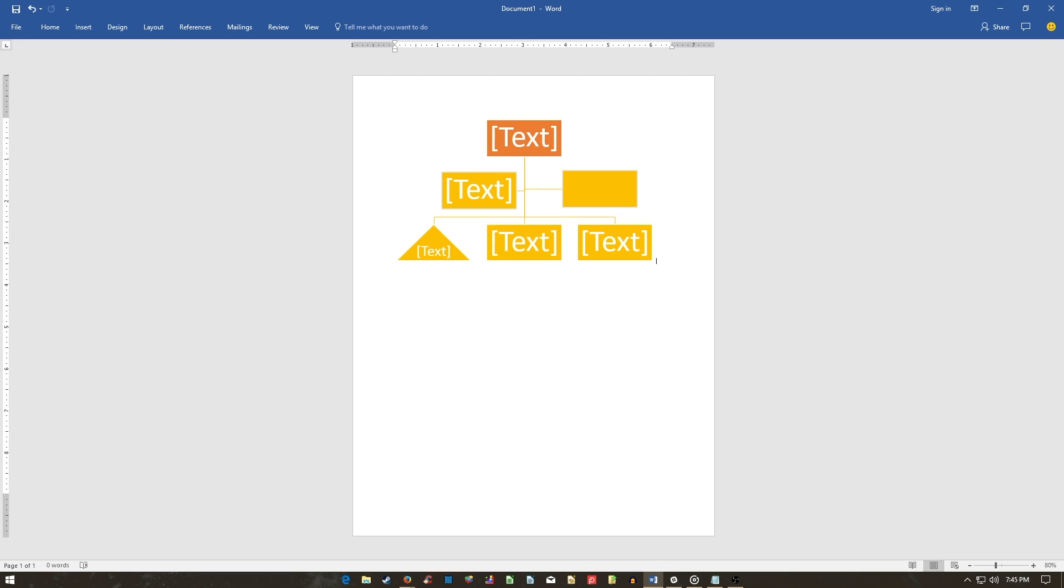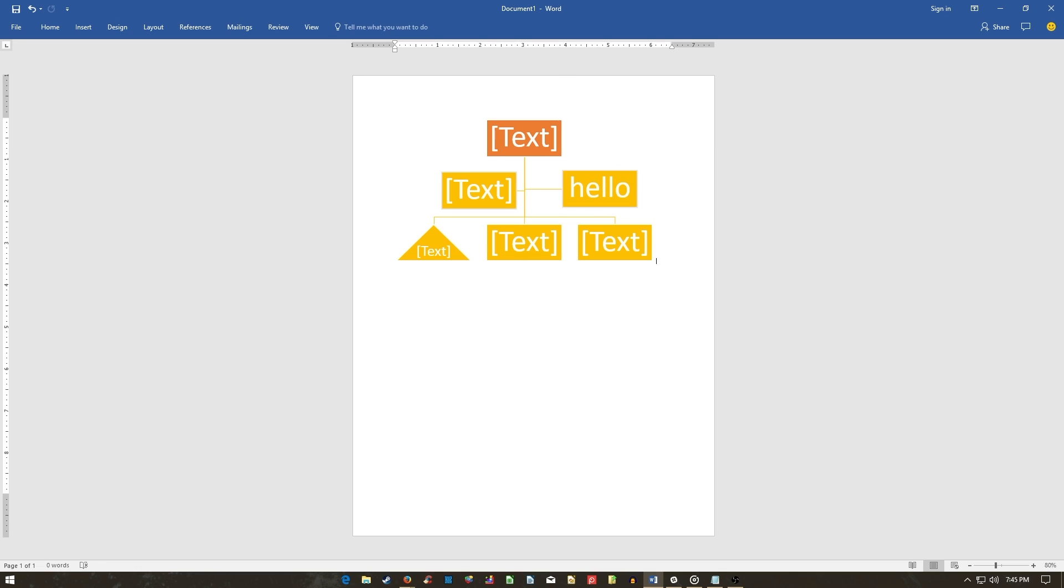To change the text of a shape, click on the text box and begin typing. You can also add text to a regular shape by selecting a shape and typing afterward.